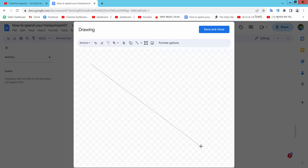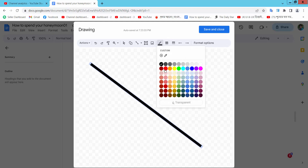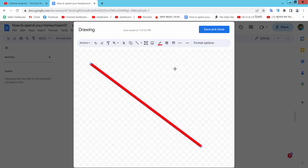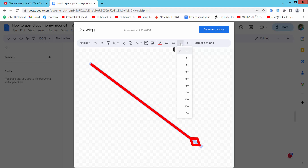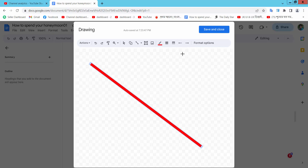Now you can change the line border width and border color. You can also change the line end and beginning style. I will choose this dot style. Now simply select Save and Close.